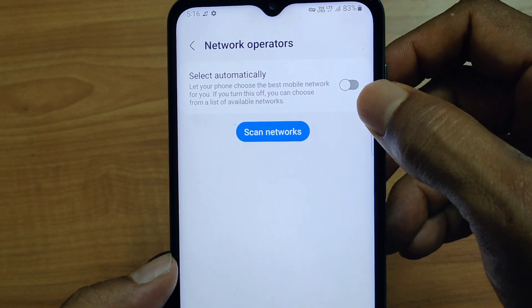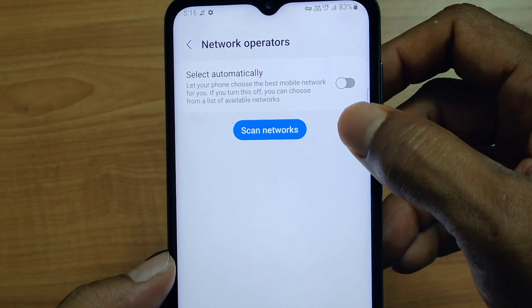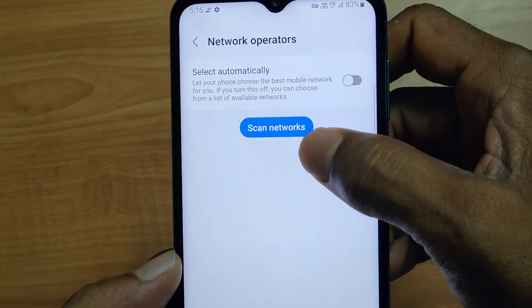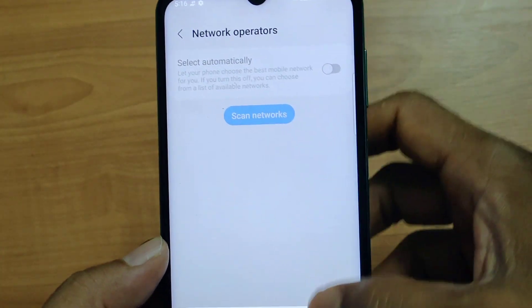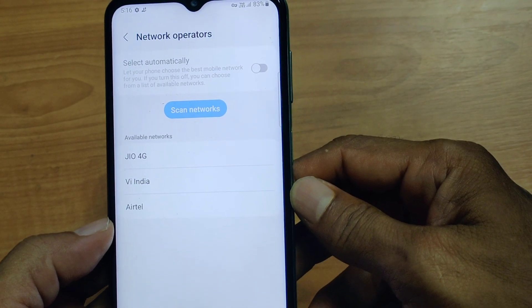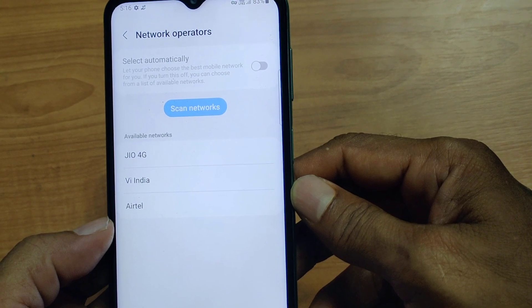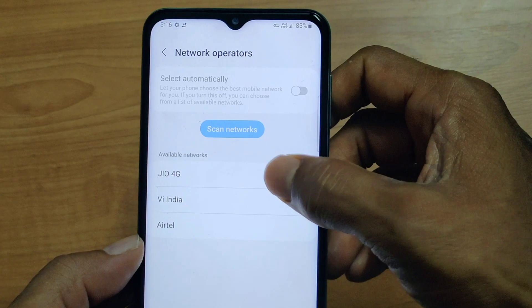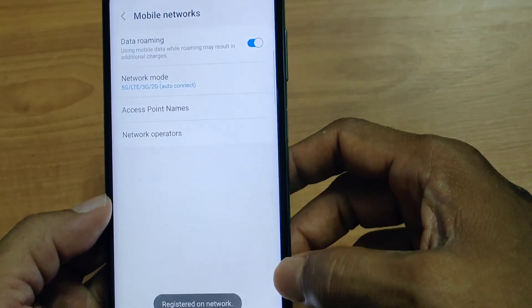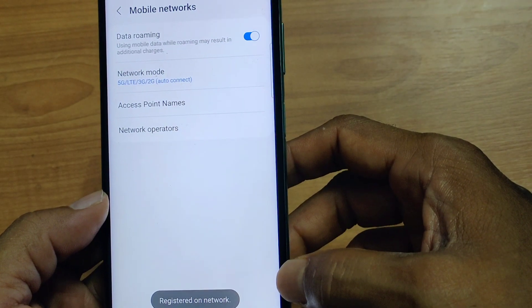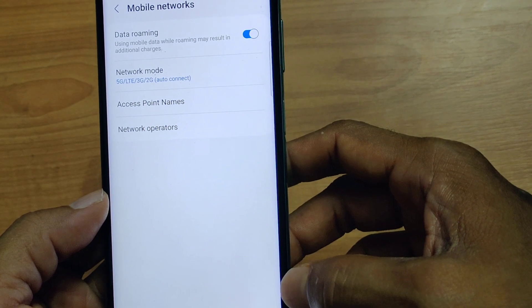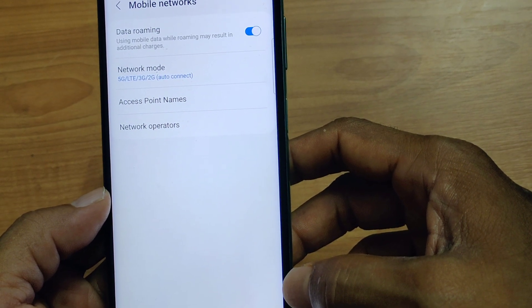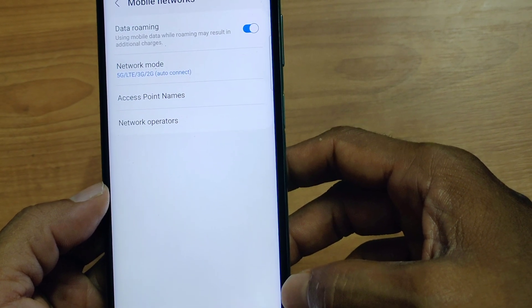I want to select my network manually. For this, scan for network and tap OK. The system will scan for the network available in your area. There are different networks available here. I am using my SIM as Jio SIM, so I will be selecting Jio network. My network is being selected and this will help in increasing your mobile signal strength as well as your internet speed.